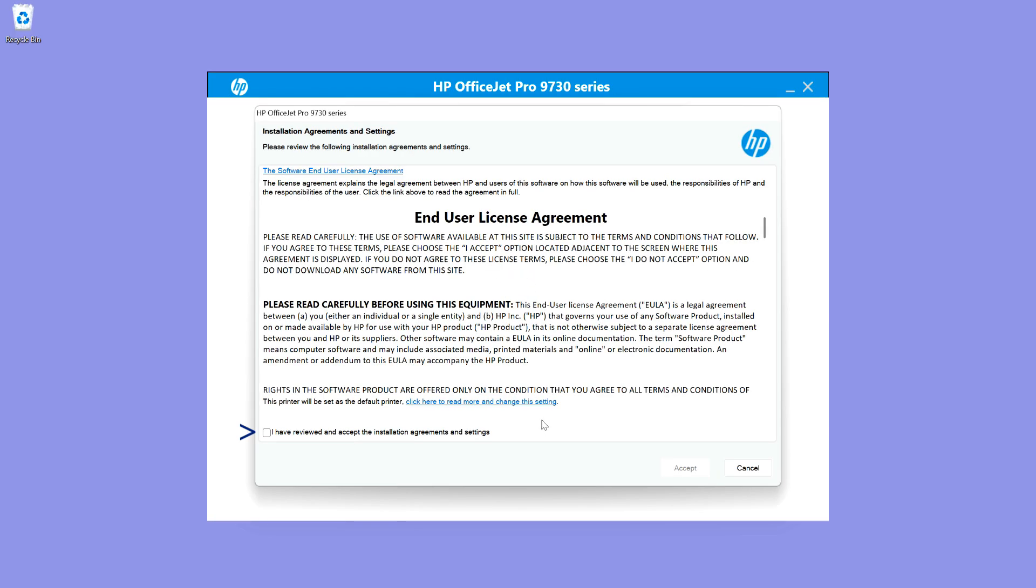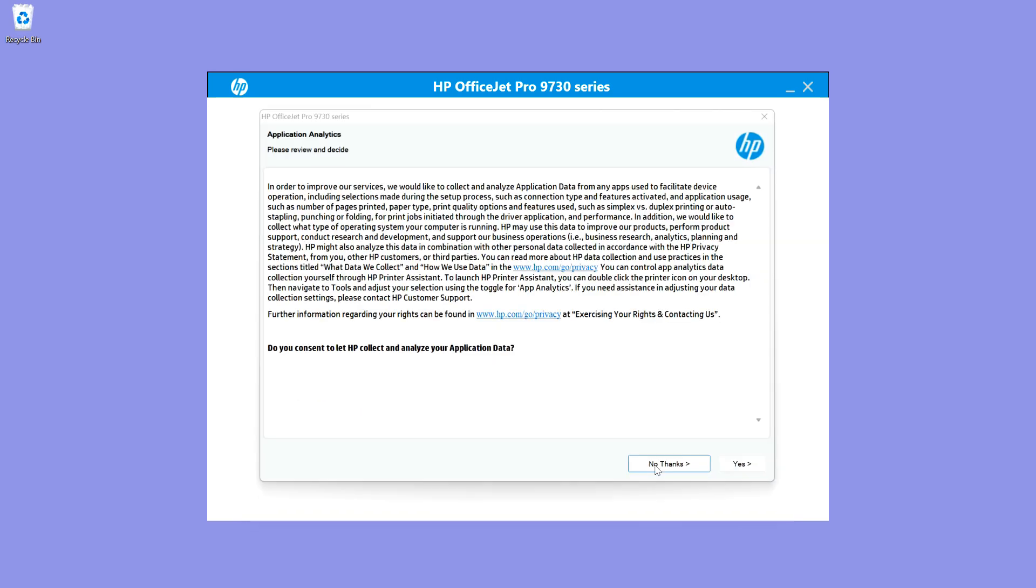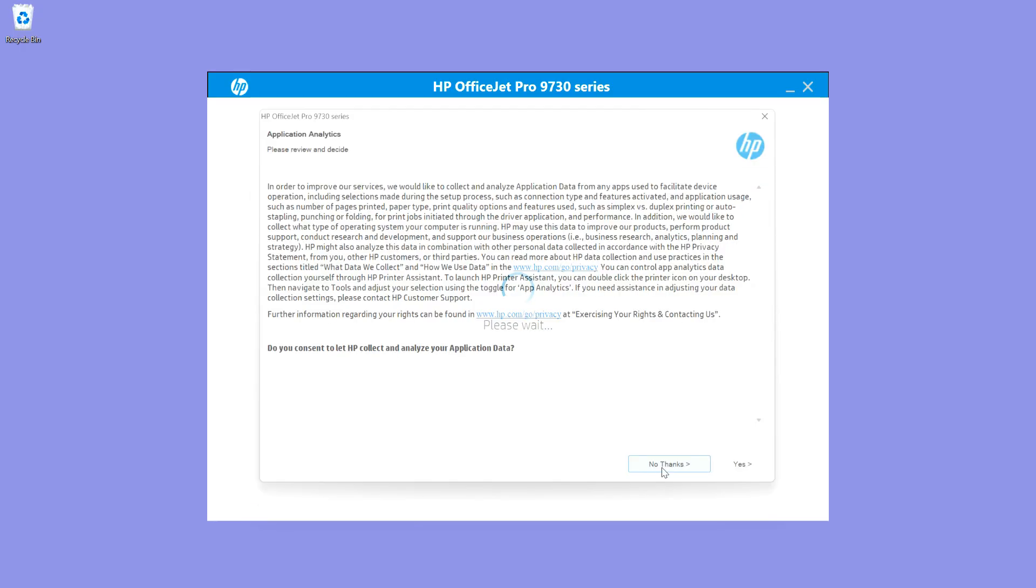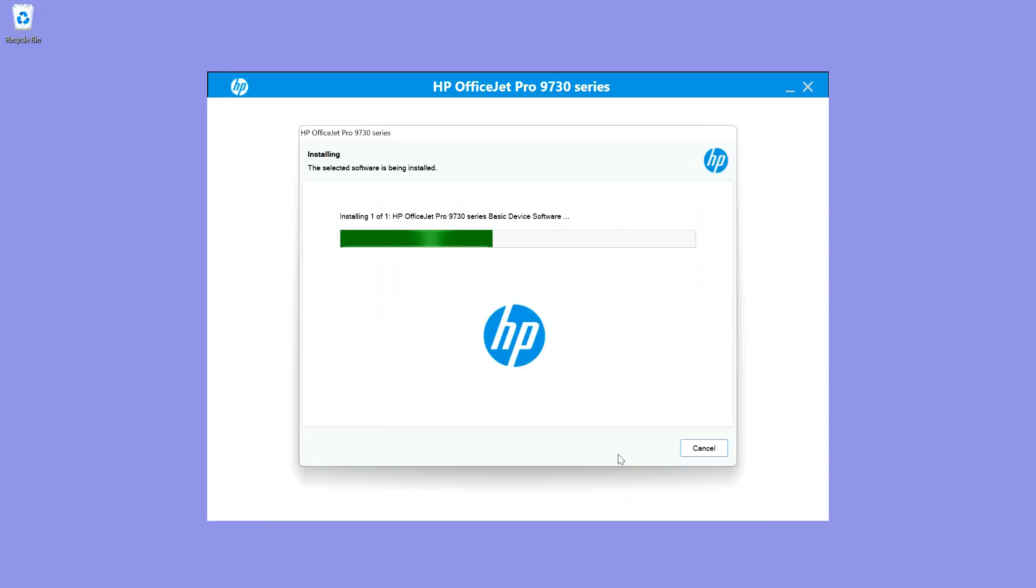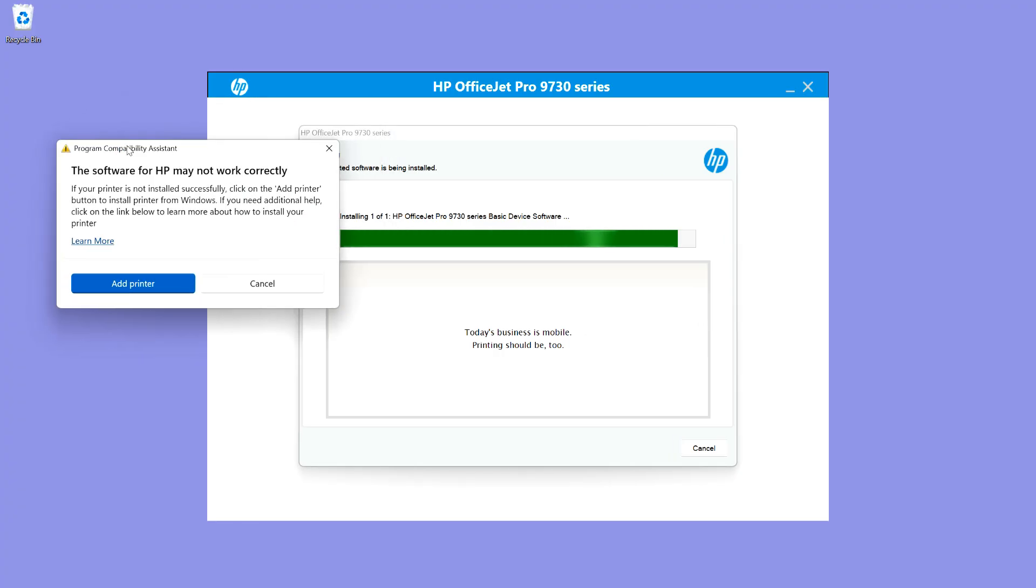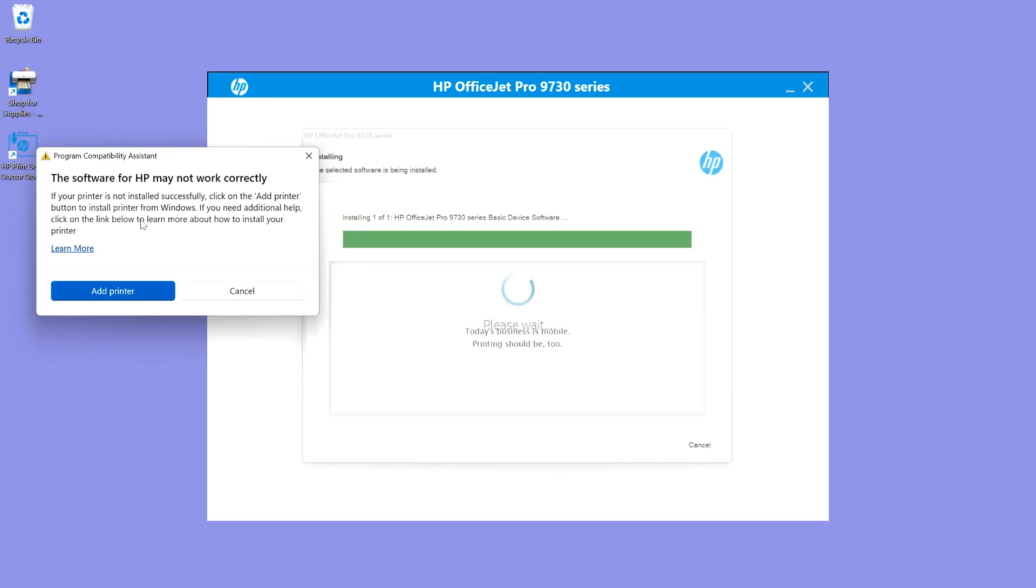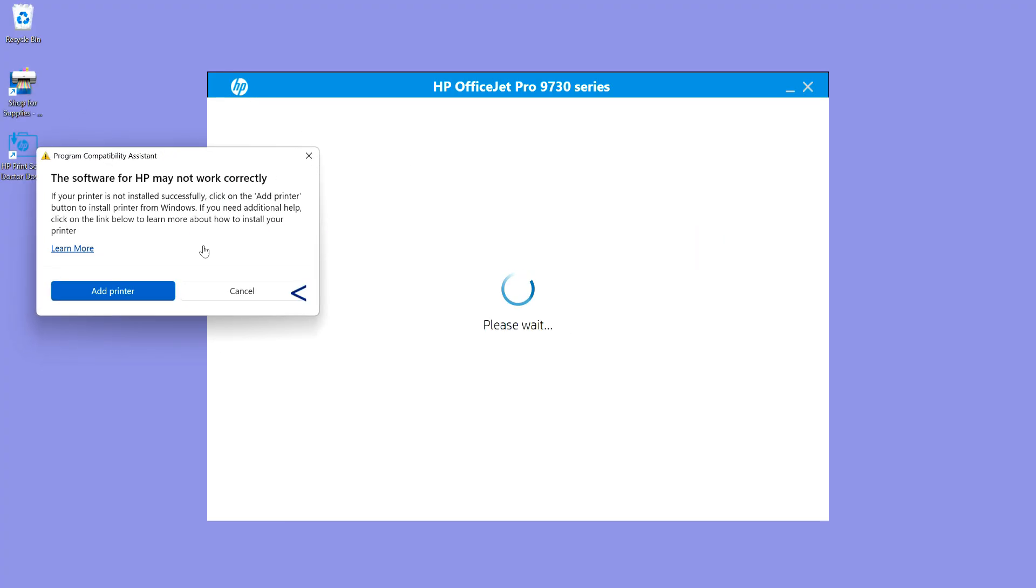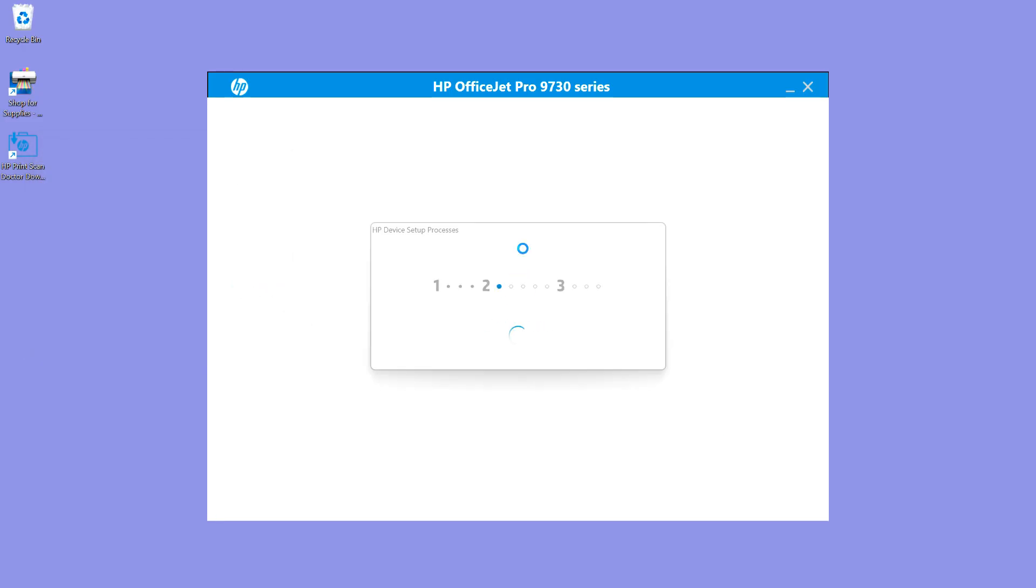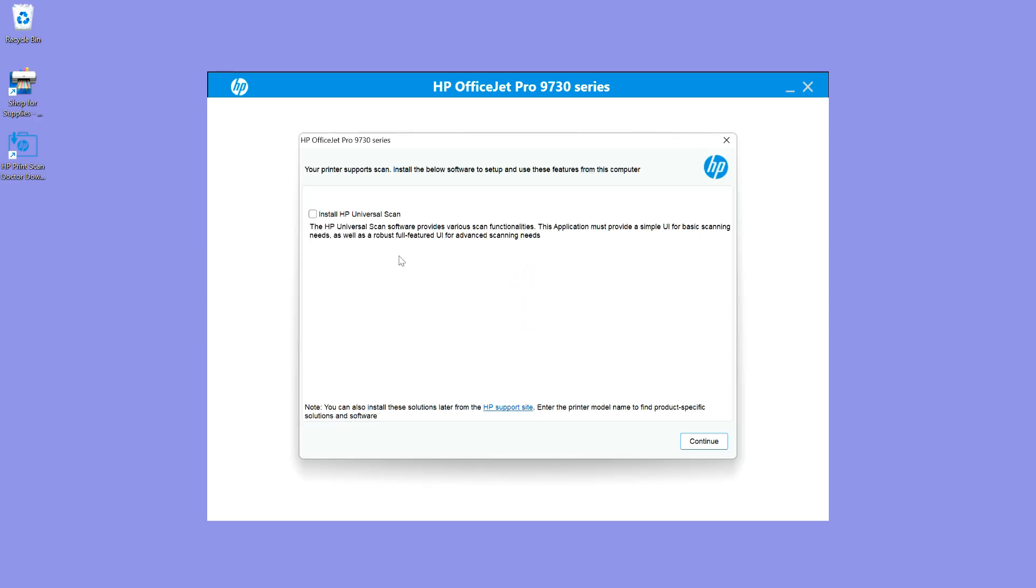You need to check on this box and accept. On this prompt, you'll select no thanks. Let's install the HP universal scan and continue.